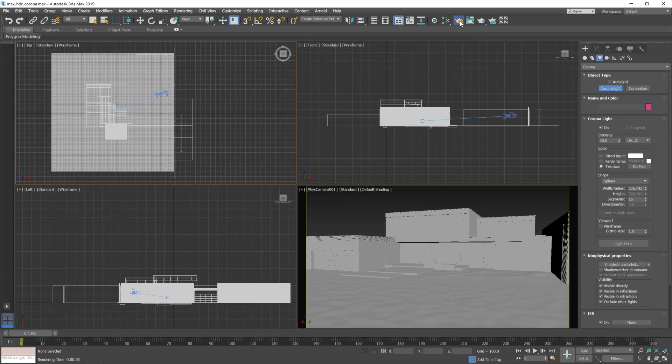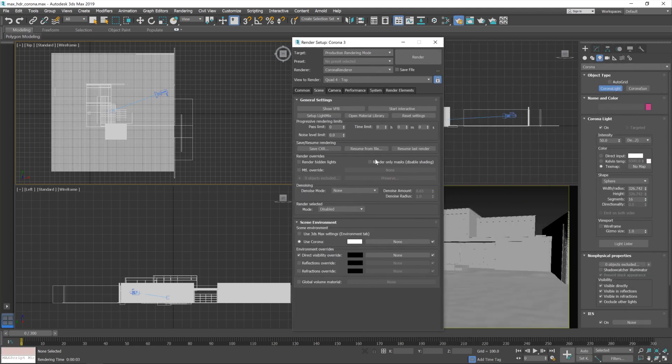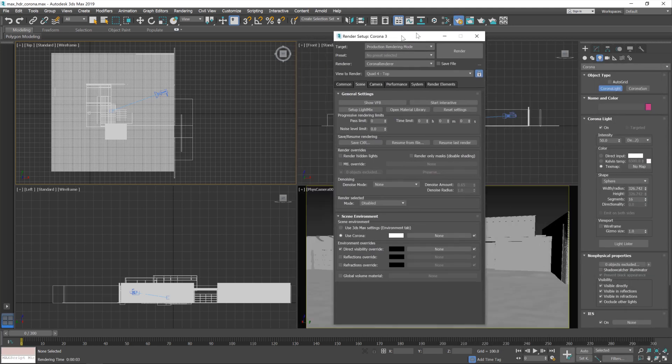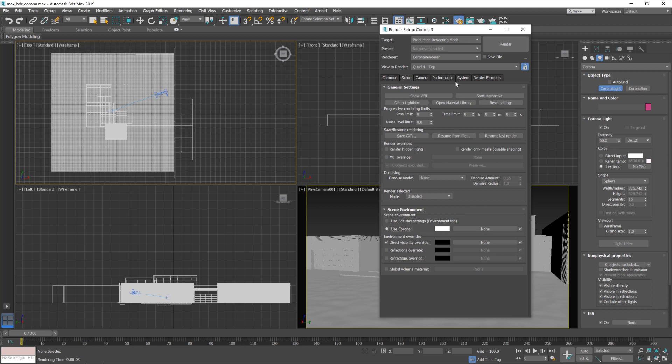So what we're going to do to start off with is load up our render settings. I've already set it to Corona, and if we scroll down to the bottom of the main scene bit here you'll notice that there's a bit on scene environment. Now by default this is set to use 3ds Max settings. We're going to change that to use Corona.